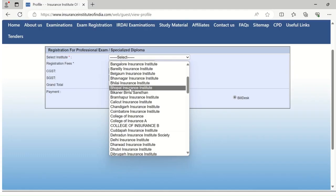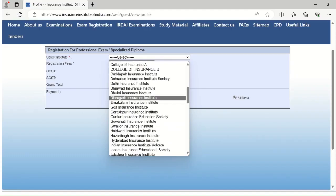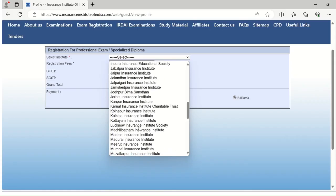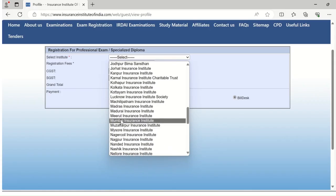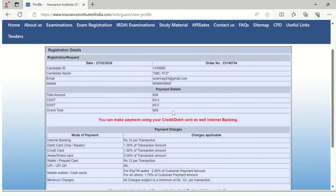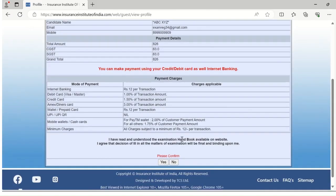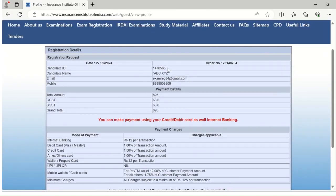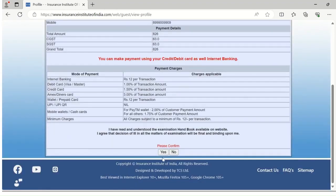For foreign centers, NRI candidates can select an institute among four Indian metro cities: Mumbai, Delhi, Chennai, or Kolkata. After selection, your details will appear along with the registration payment details. Please confirm the details and select yes.